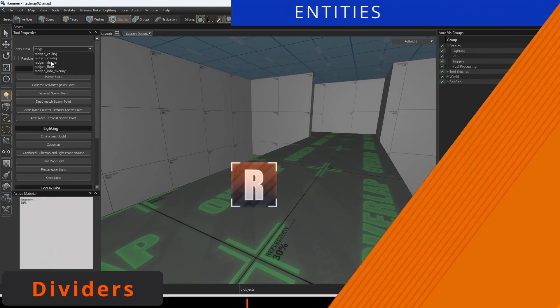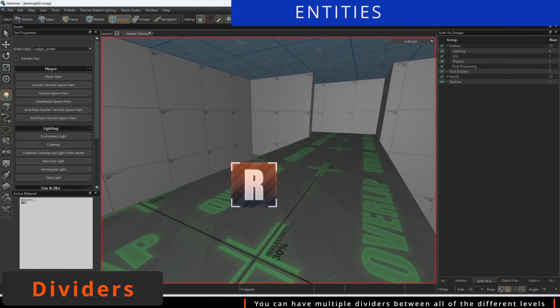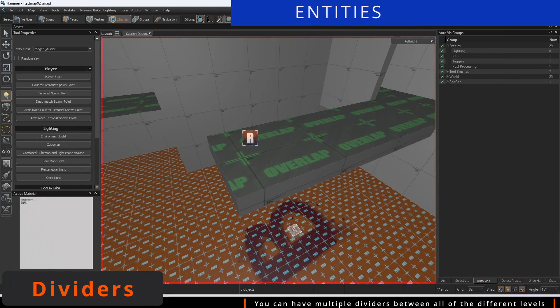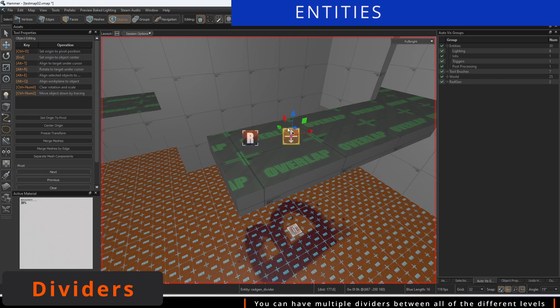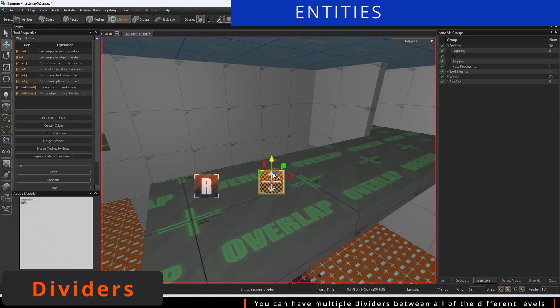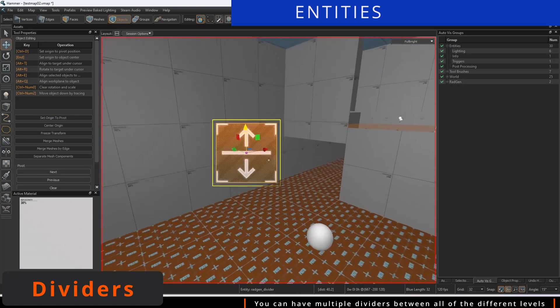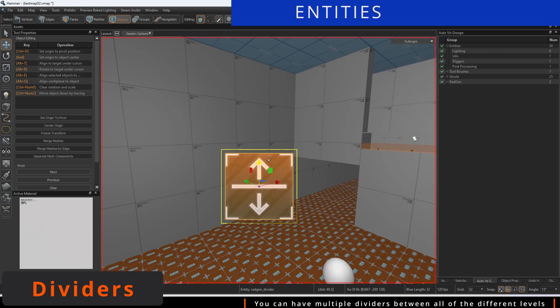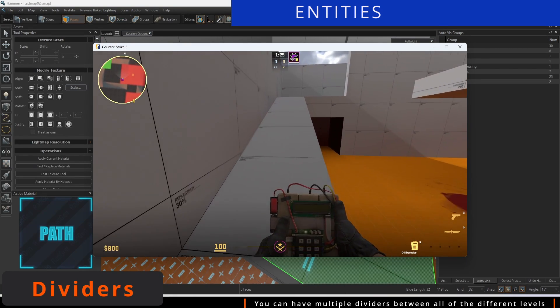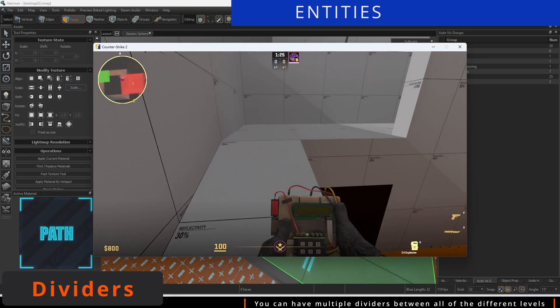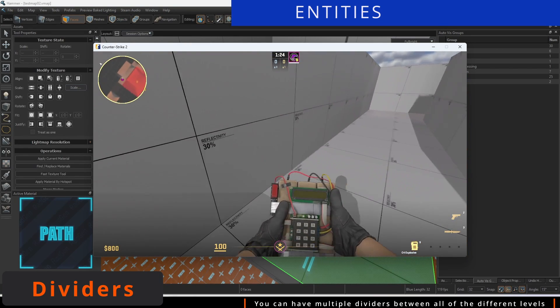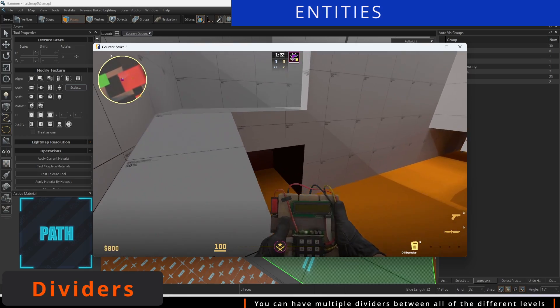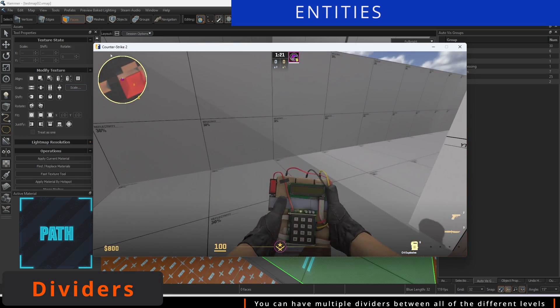There are several entities that we can use for minimap generation. One useful one is a Divider entity. Place this entity at the height you want to distinguish each level split. You can have multiple dividers for multiple floors, just make sure none of them are the same height as any other.